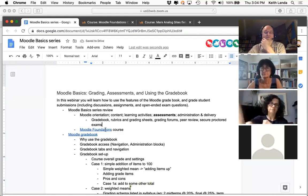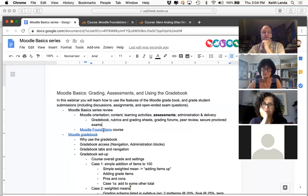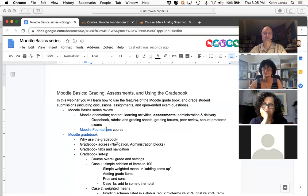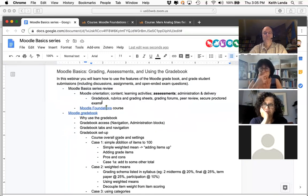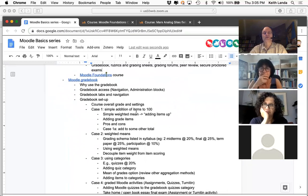We'll talk about grading forums, doing peer review, and maybe if there's time, just a few comments about secure proctored exams. Again, we've been trying to tie these workshops to our Moodle Foundations course, and I actually need to take some time this evening to make sure that everyone who's signed up for the workshops this week has been added to the Foundations course.